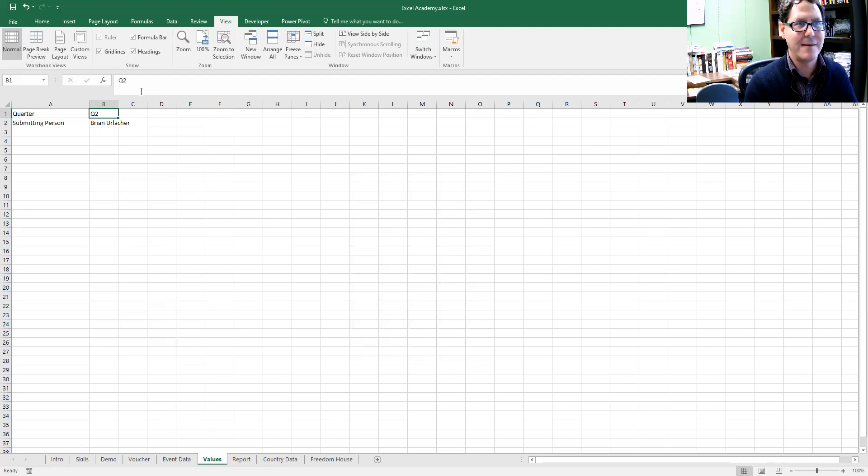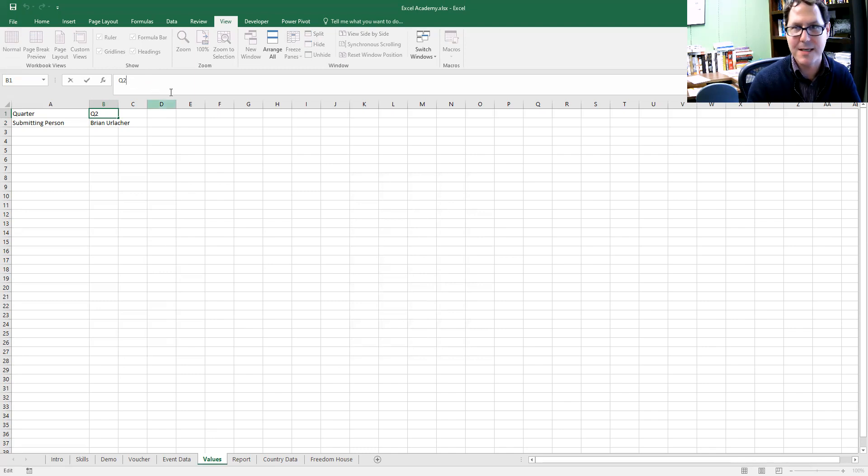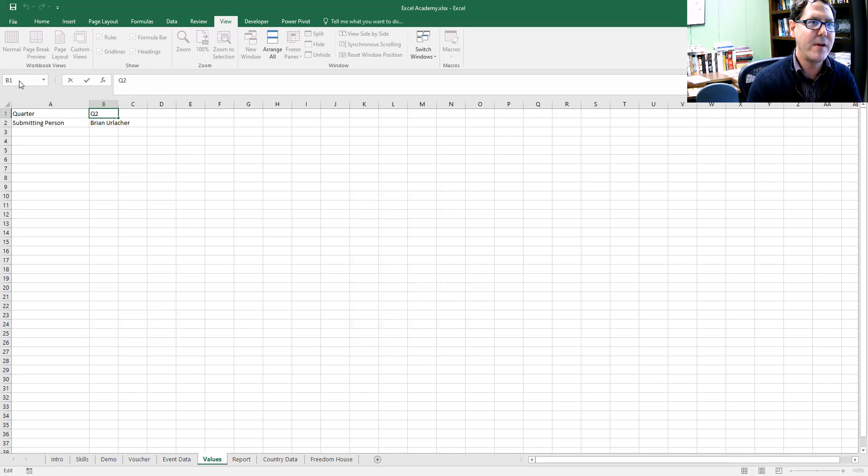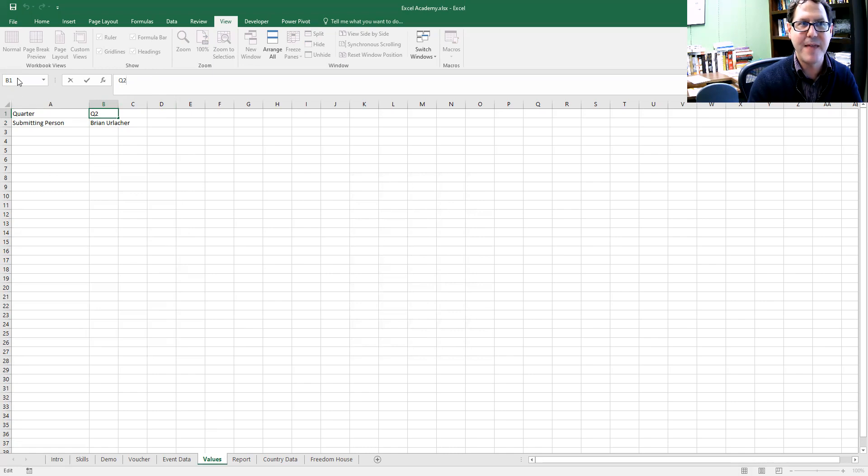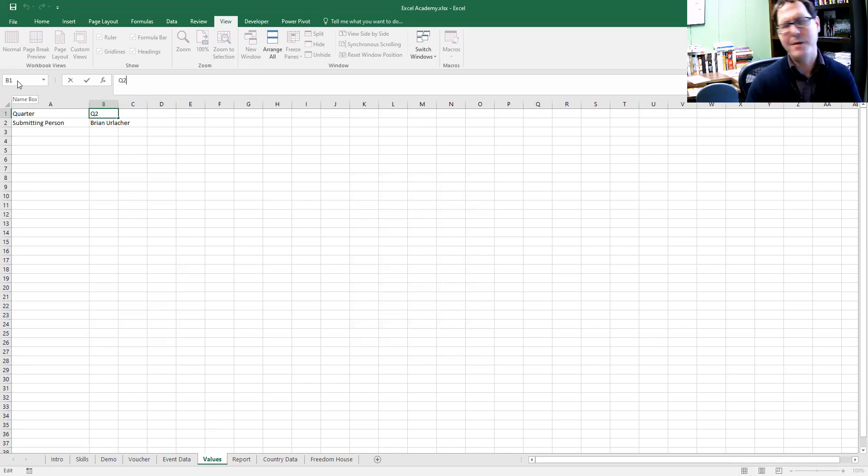When I select it, the value shows up here in the formula bar because it's an actual value, not a formula. Then over here I've got this B1, which is telling me that's where this is located in my sheet, but I can actually give that a different name above and beyond B1. B1 will still work, but I can tell Excel I want this particular value to have its own special name.